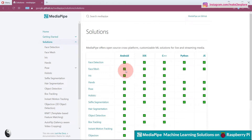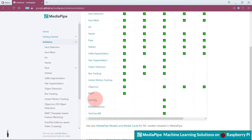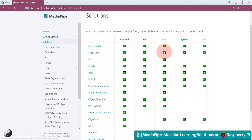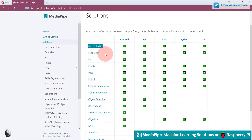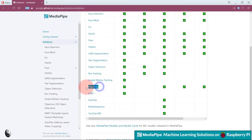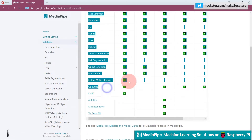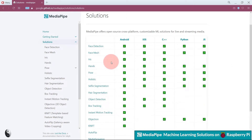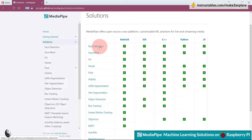On the MediaPipe website, you can see there are several solutions, but those which have green ticks are the ones that work with Python — meaning on Raspberry Pi-like devices. The Python-compatible solutions include face detection, face mesh, hands, pose, holistic, selfie segmentation, and objectron. The Python code for all these solutions is provided there and you can tweak them. Let me show you the documentation for the face detection solution.